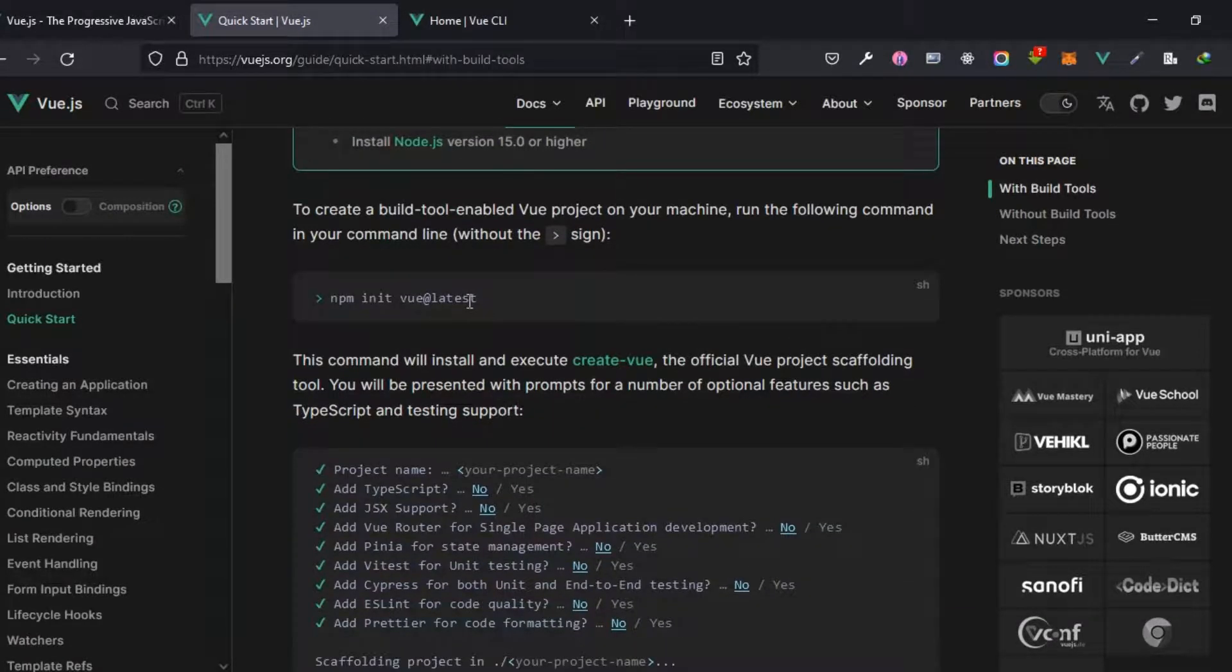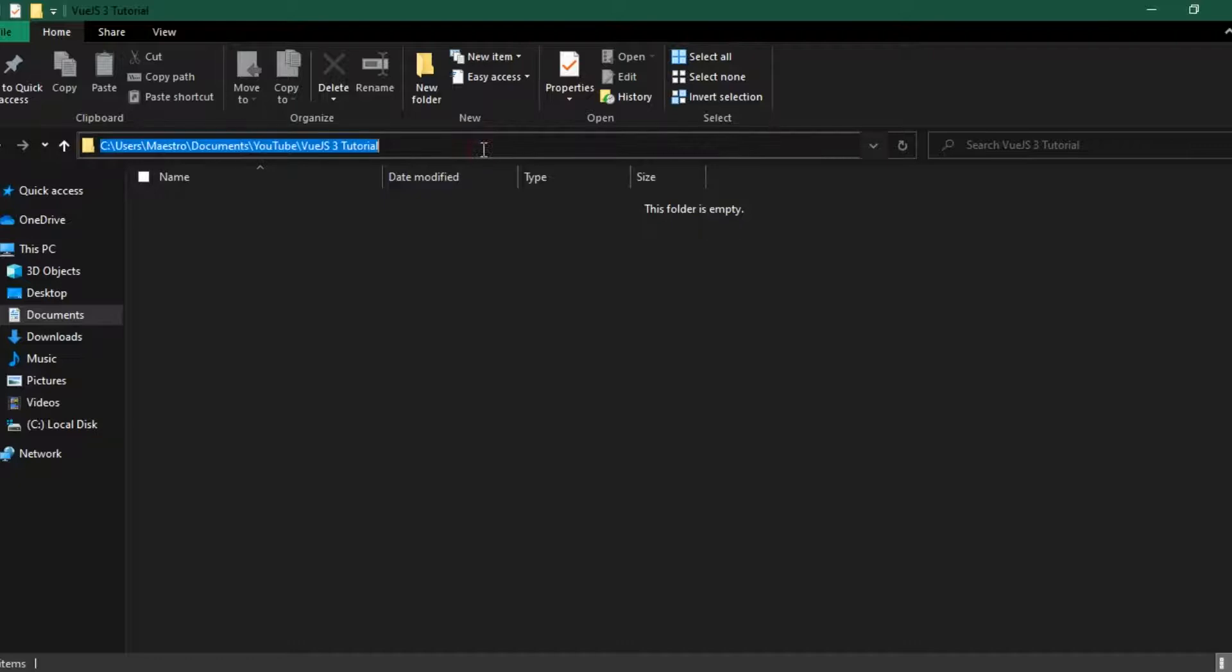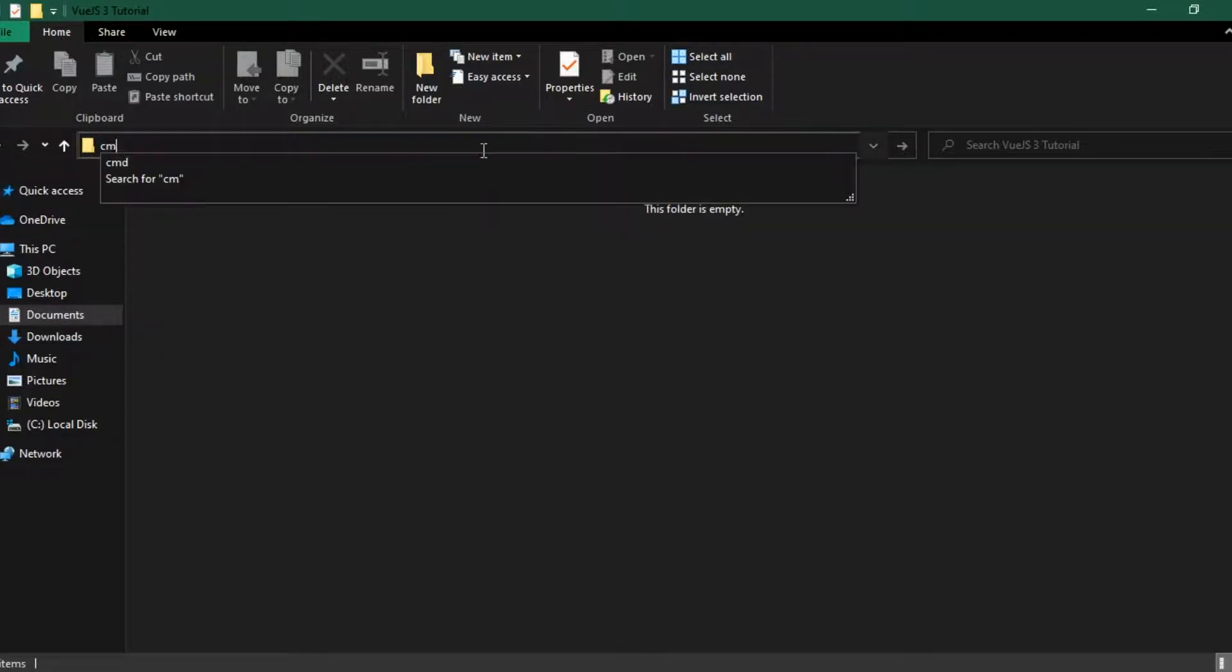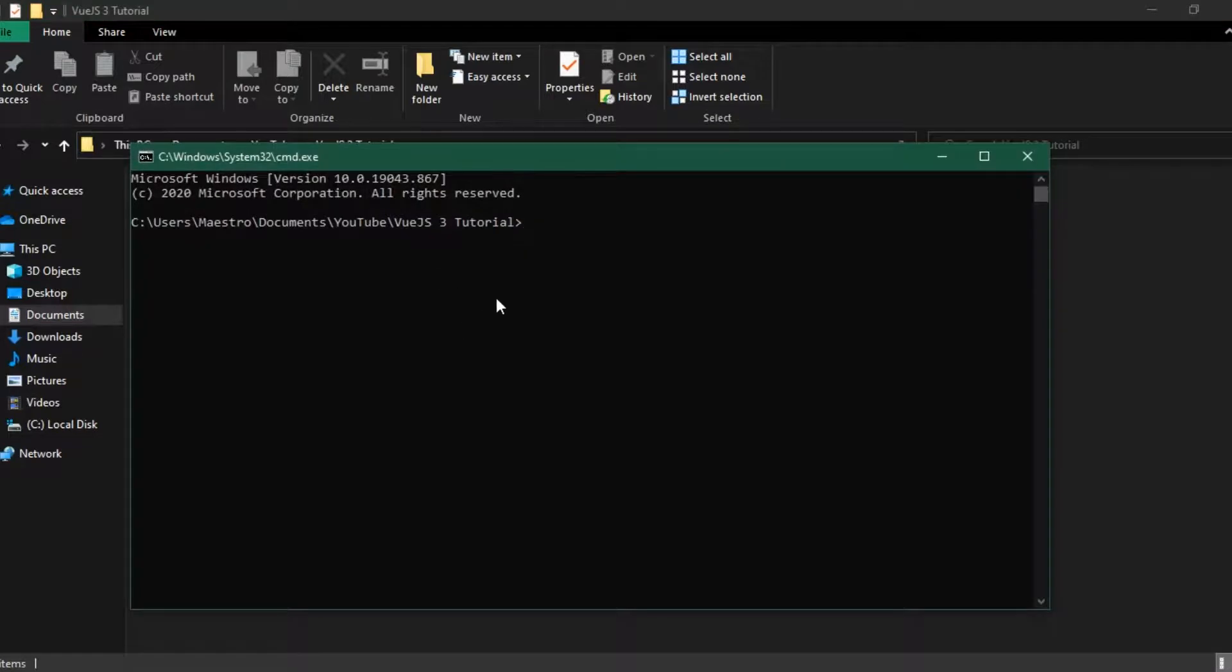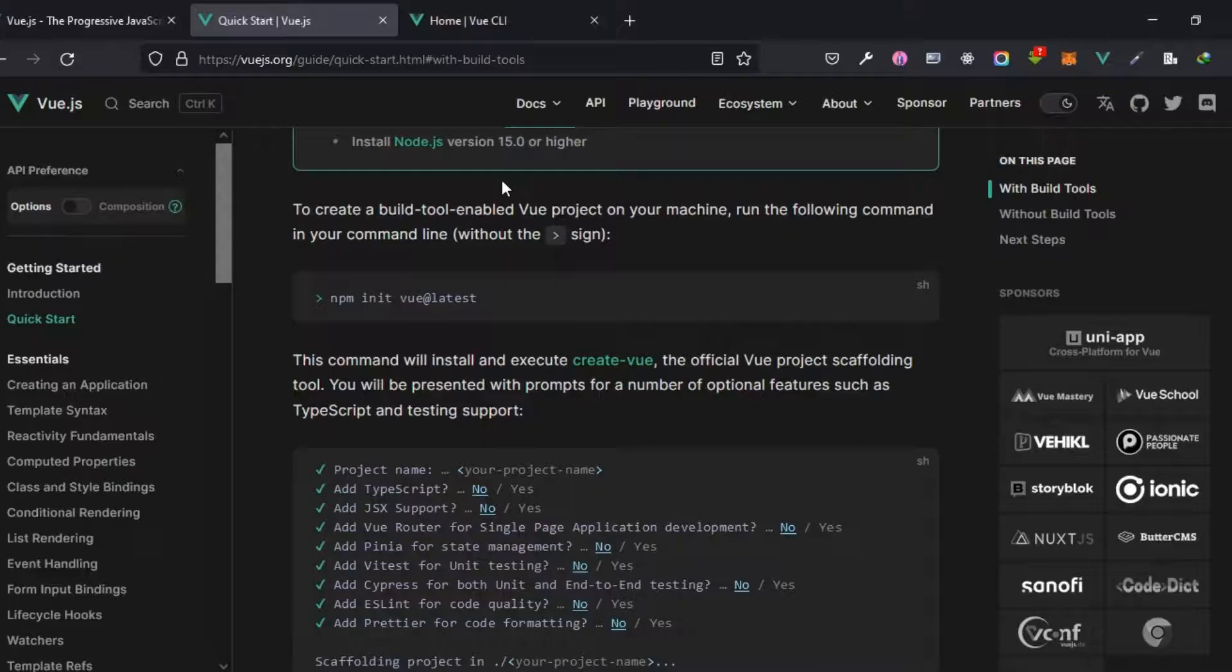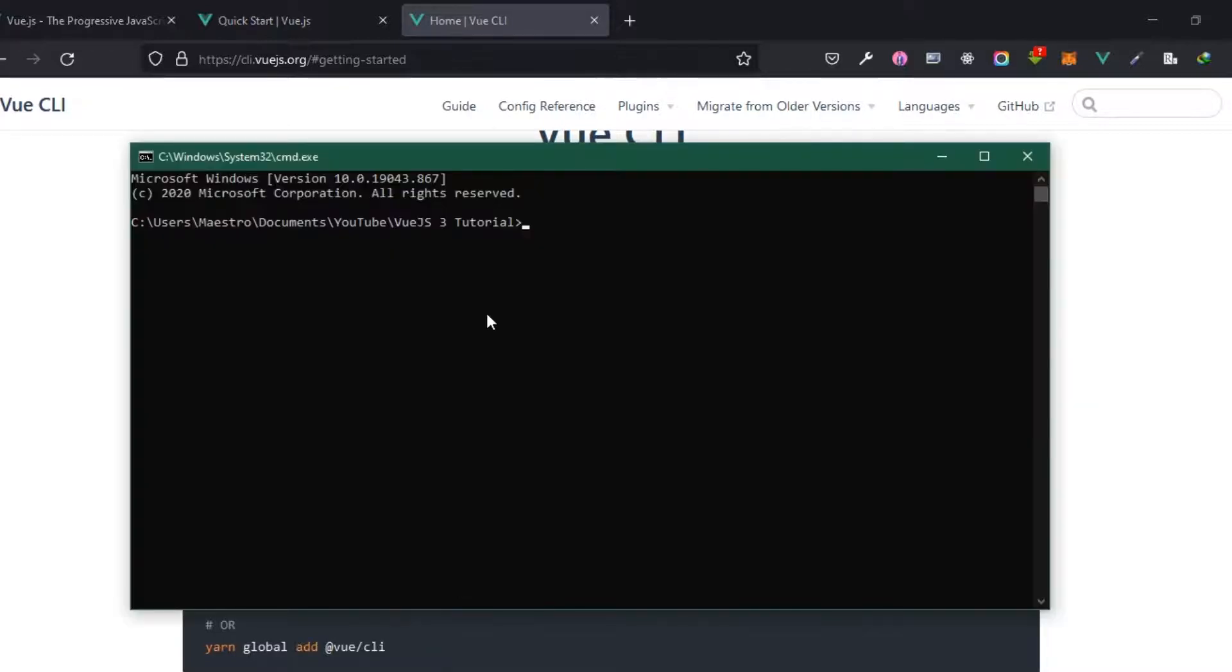I'm going to show you both options. So I'm right here inside of the folder I created specifically for this course and then I'm just going to open CMD. For the CLI you can copy this and install it globally but since I have it installed I'm not going to do that and then I'm just going to show you the first method.